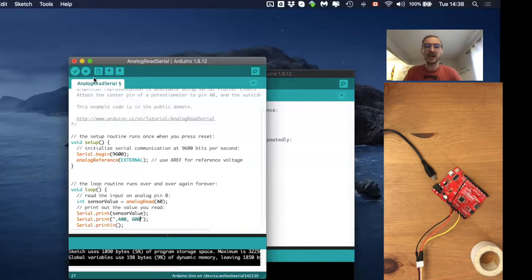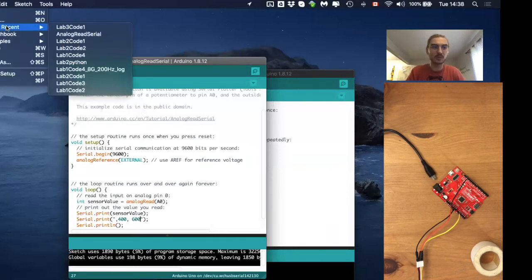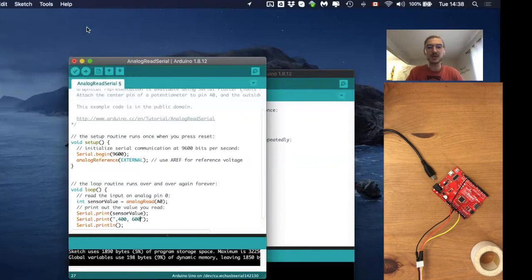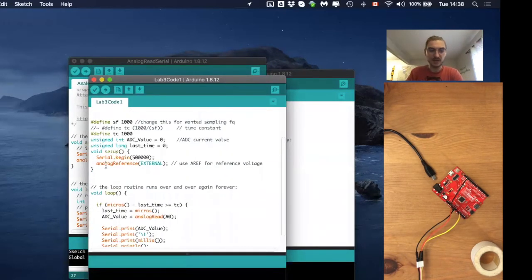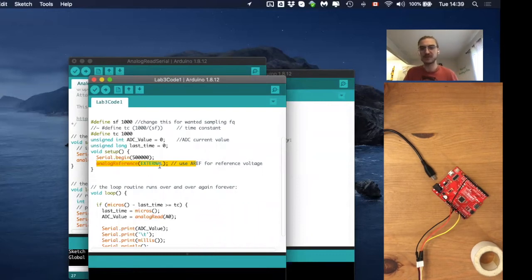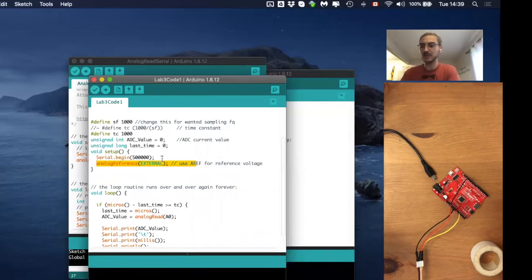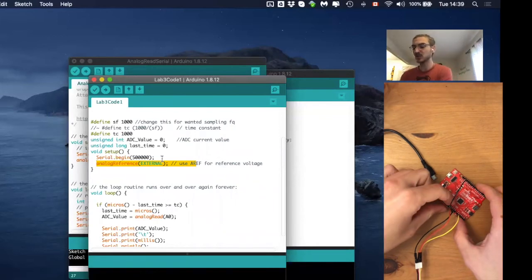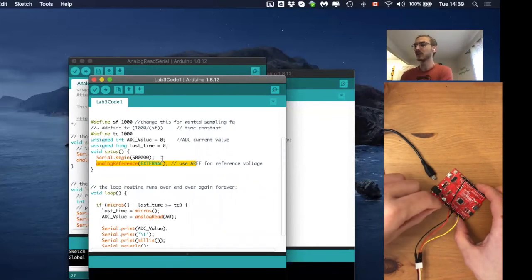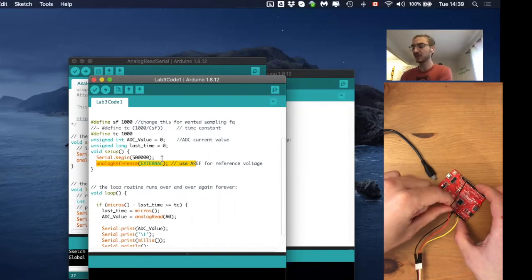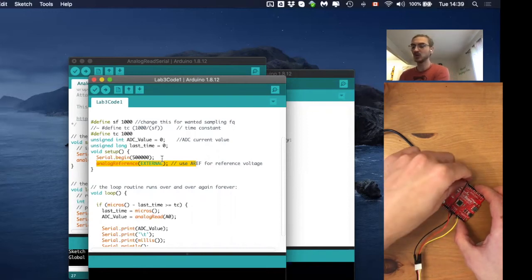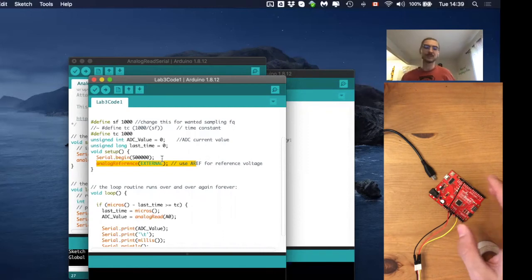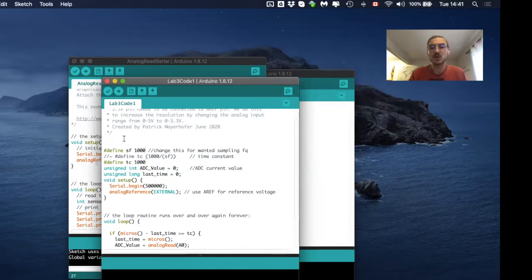Let's now quickly have a look at lab 3 code 1. In lab 3 code 1, I already implemented this analog reference external, which means that for you guys the only difference to the ECG lab is that you just need to change the red one from the 3.3 volt to the 5 volts and then you have the black one that you put from 3.3 to the AREF and that's it.